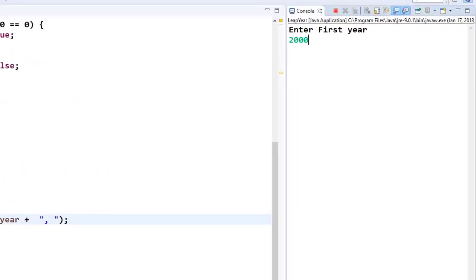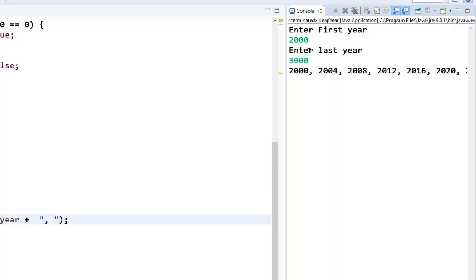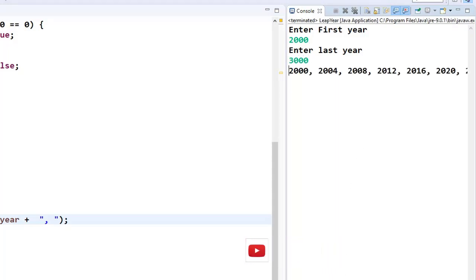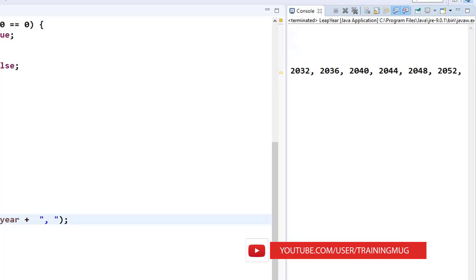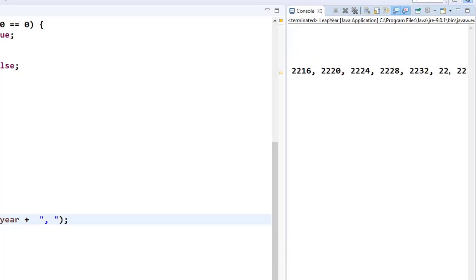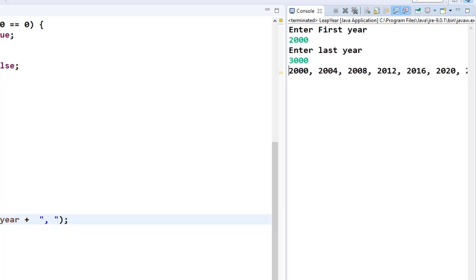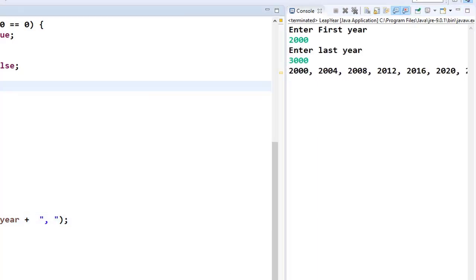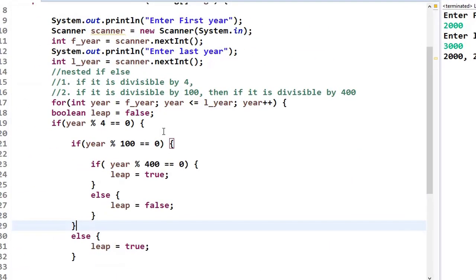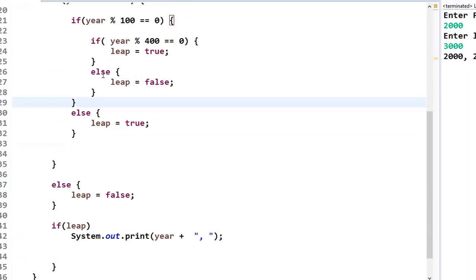Let me save and run the program. I'll enter first year as 2000 and last year as 3000. It prints all the leap years between 2000 and 3000. This simple program demonstrates the use of nested if-else statements.